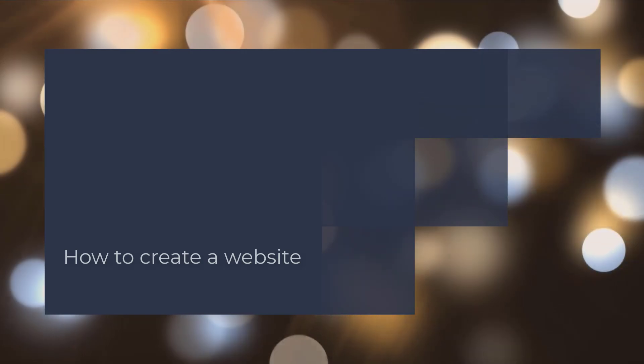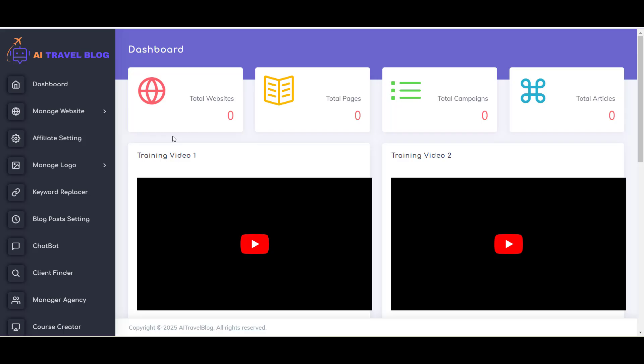Hello, welcome to the AI Travel Blog training series. In this video, I will show you how you can create a website with AI Travel Blog.